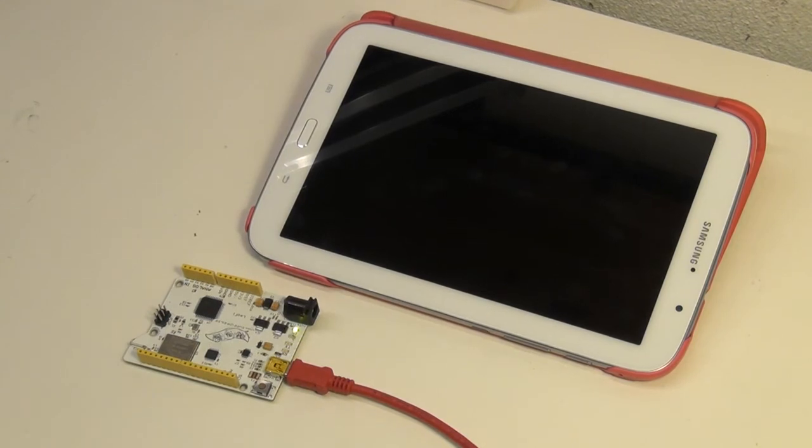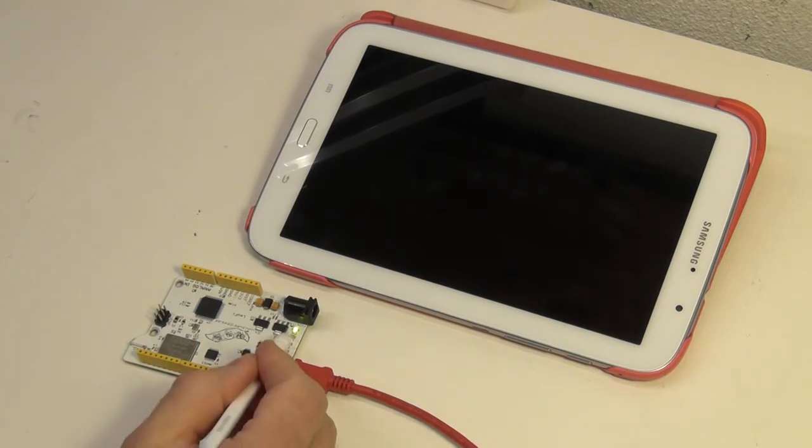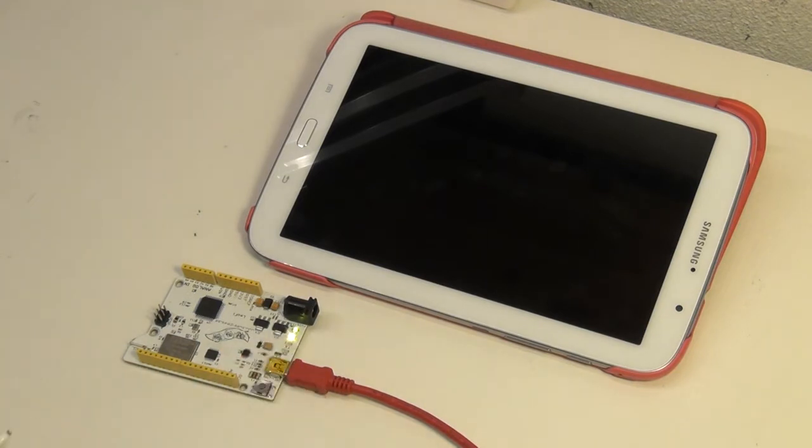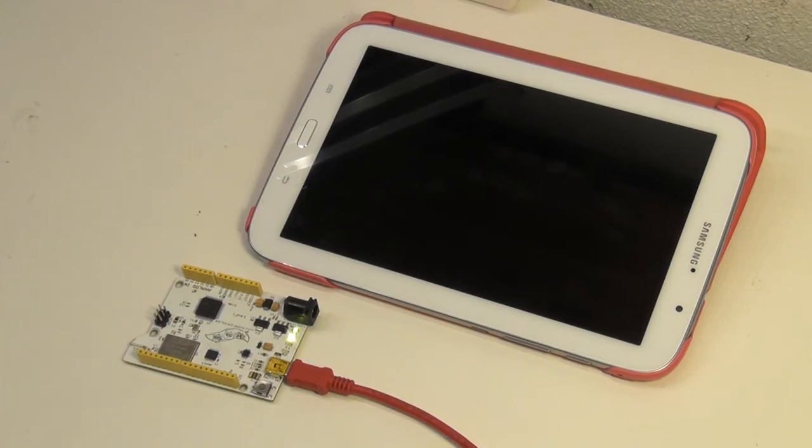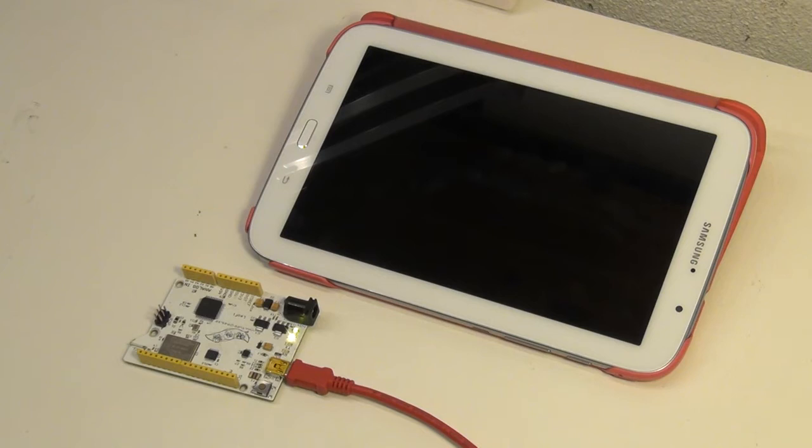When you receive the board, it will be pre-programmed with a standard Blinky sketch, just like all the other Arduino boards. The easiest thing to start with is to try out the Example Web Server. So what I will do now is create a new sketch based on the Example Web Server from our own library.